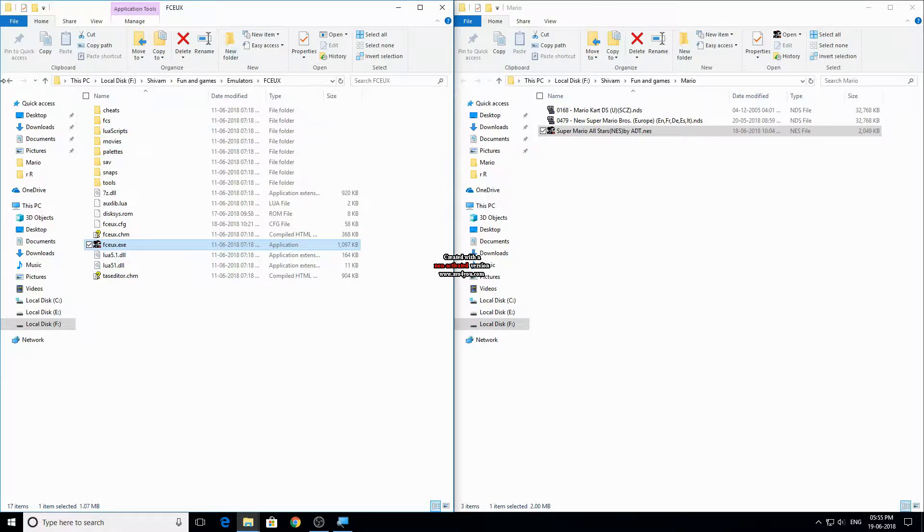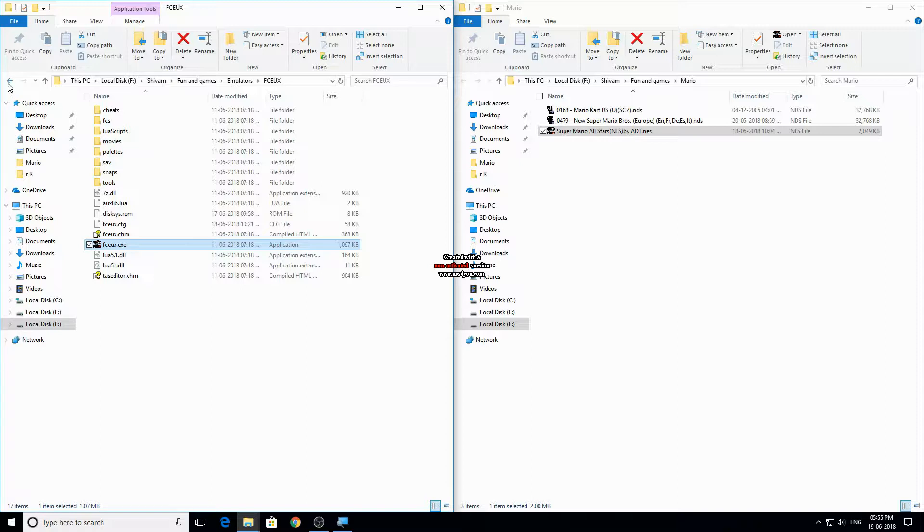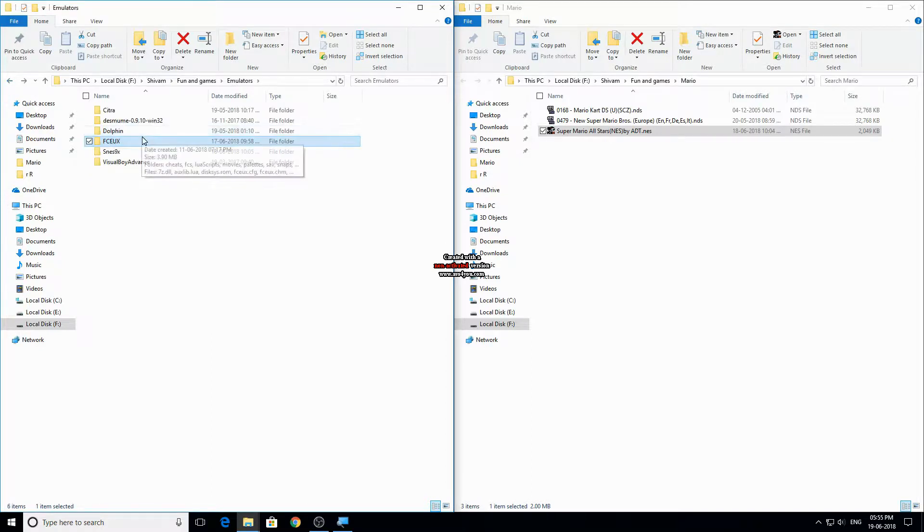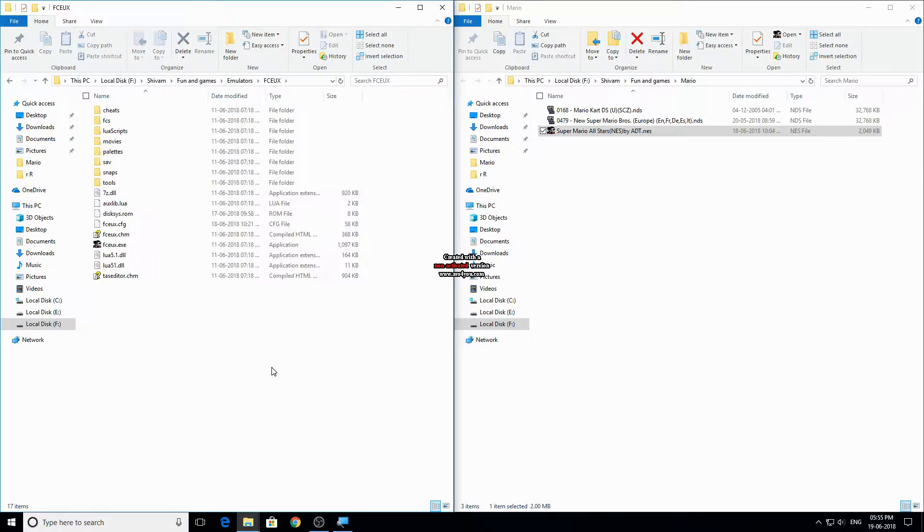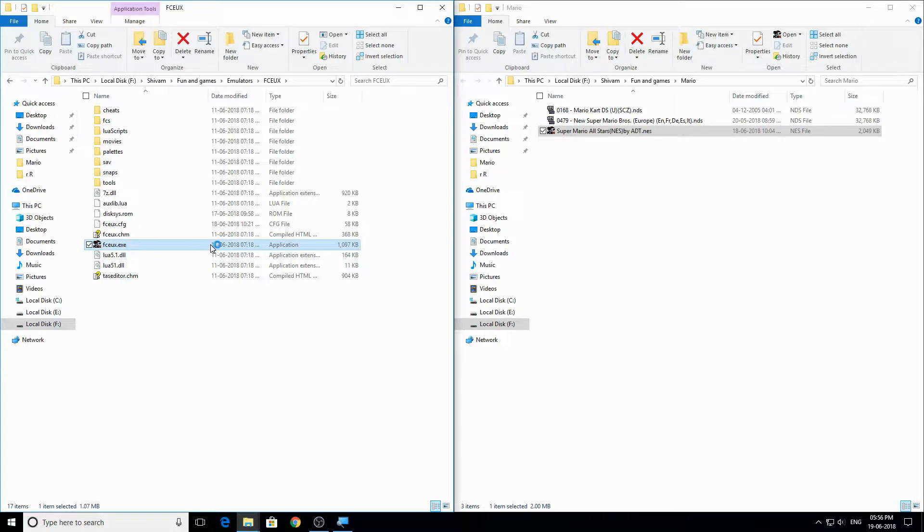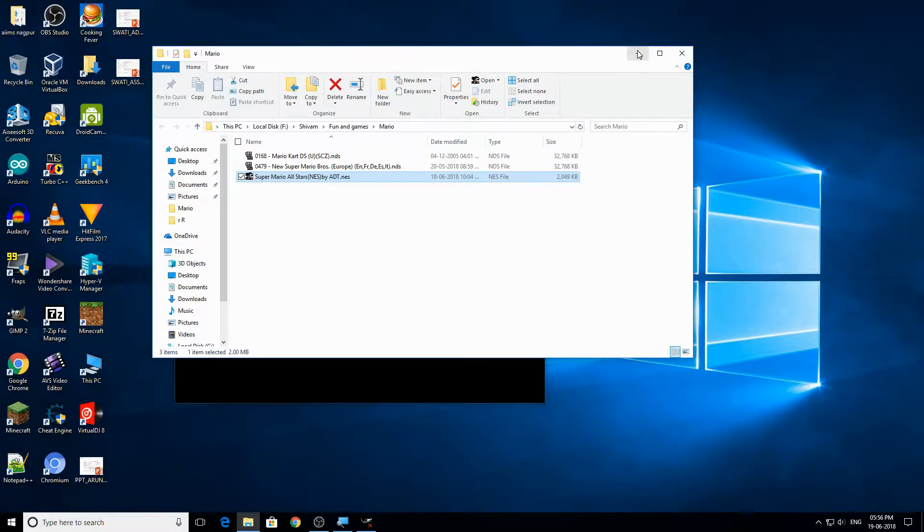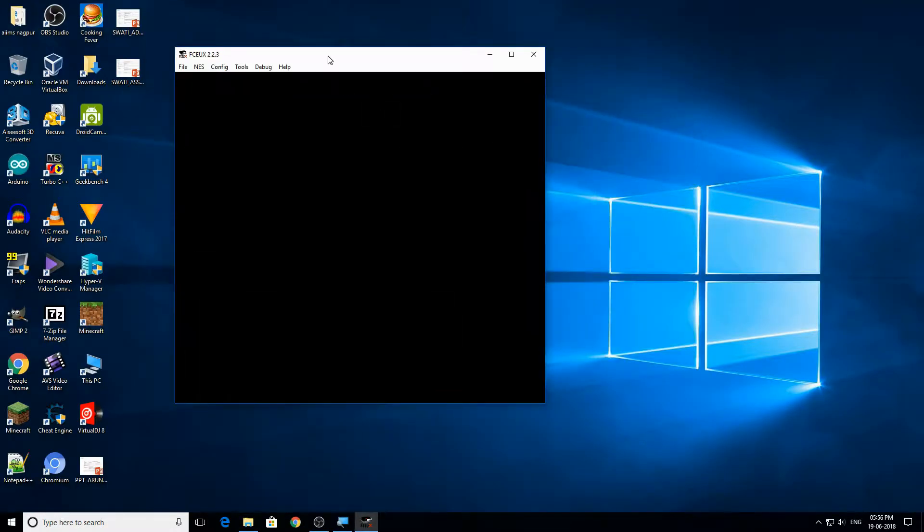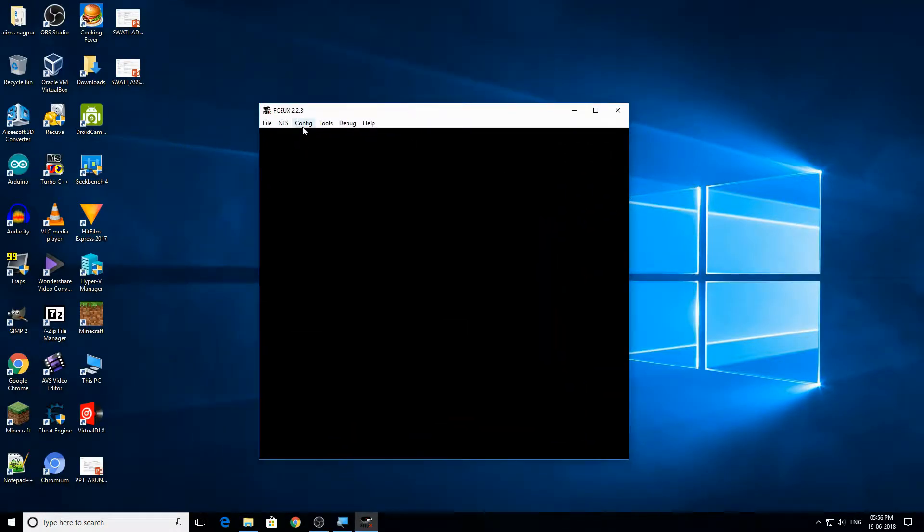When you download the emulator, it will be a zip file, so extract it in a folder like I have done. So now open the emulator.